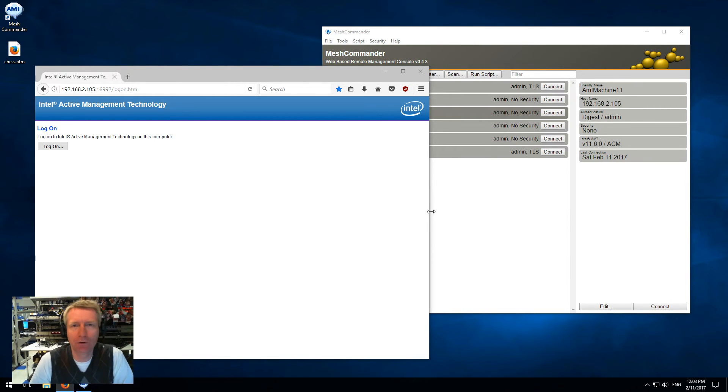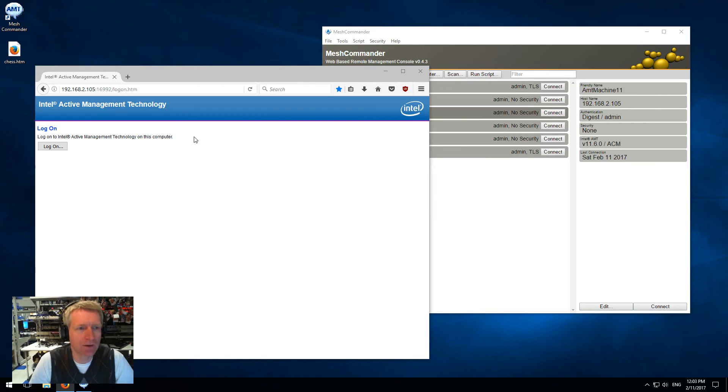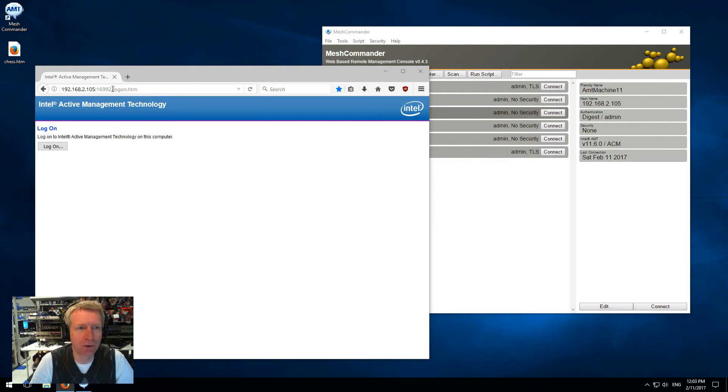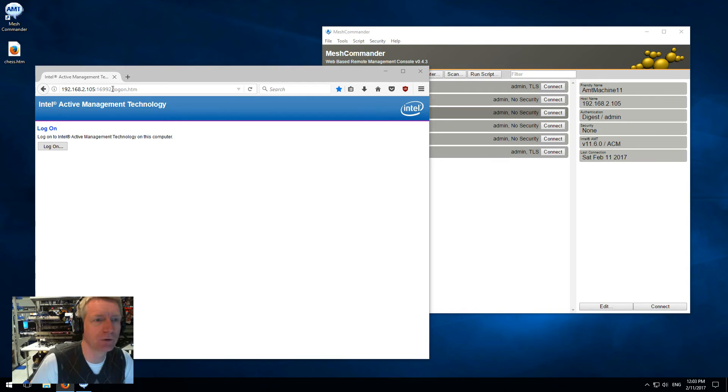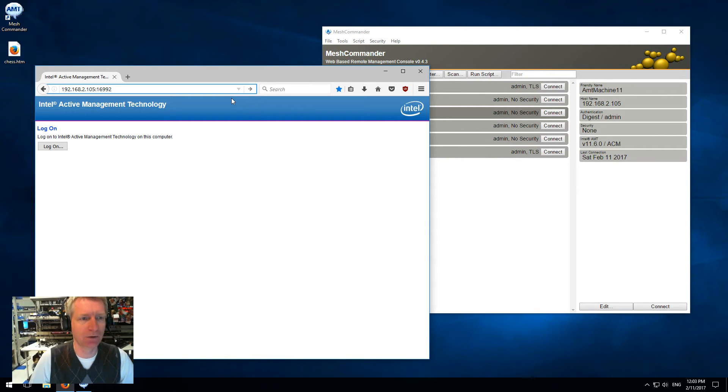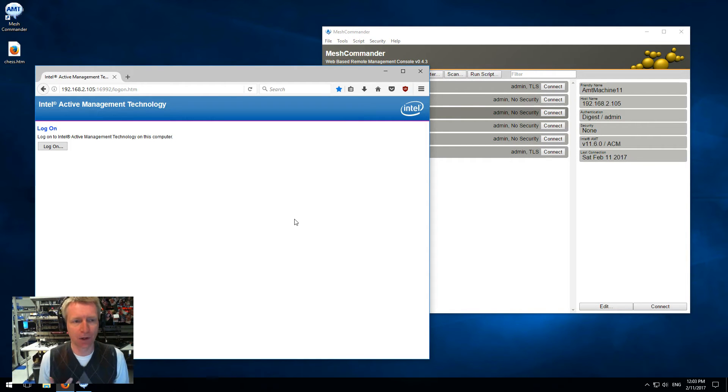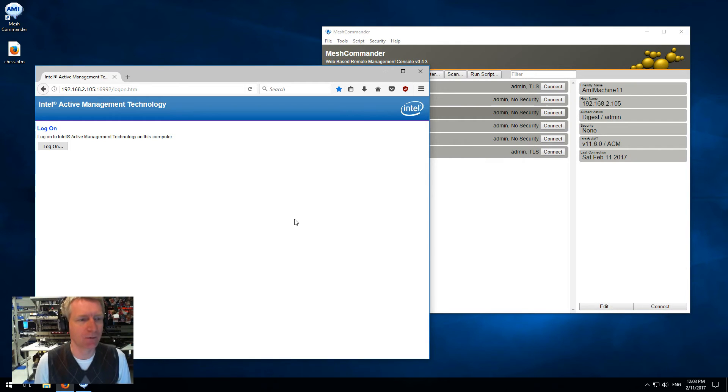As a refresher for people who may not be familiar with AMT, once you've activated AMT you can go to the IP address of the machine and port 16992 with any browser. I'm going to go ahead and do that - the IP address port 16992, enter, and you get the login page of the web server that's built into Intel AMT.